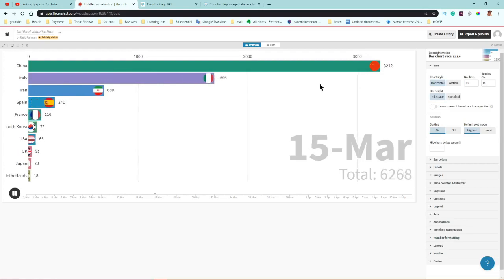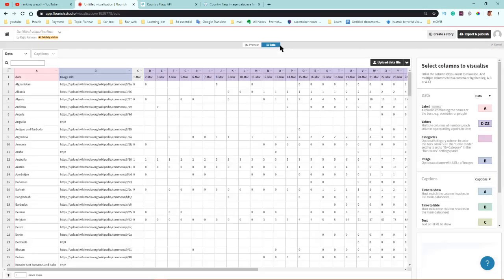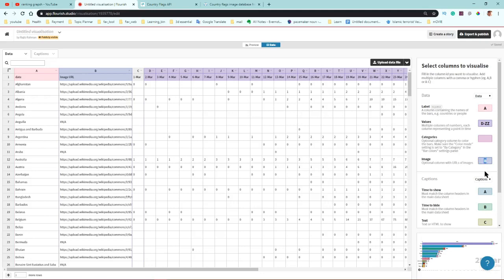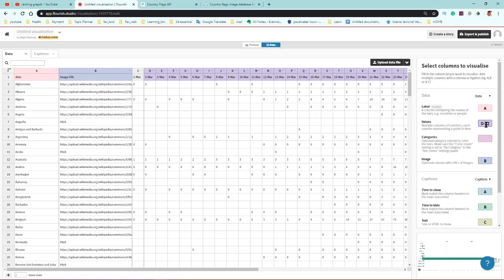The image column can be placed anywhere but you have to specify it correctly. The label/country column is your country name column, and my main data columns go from C (or D) to Z. That's how the data table is structured.